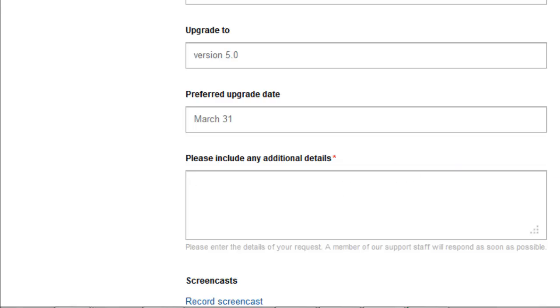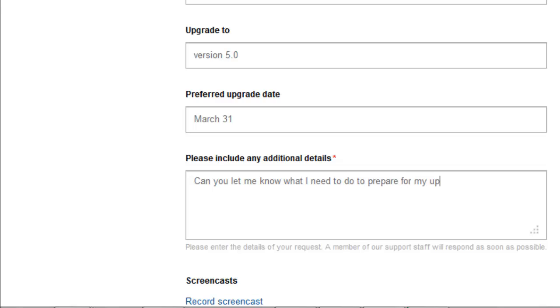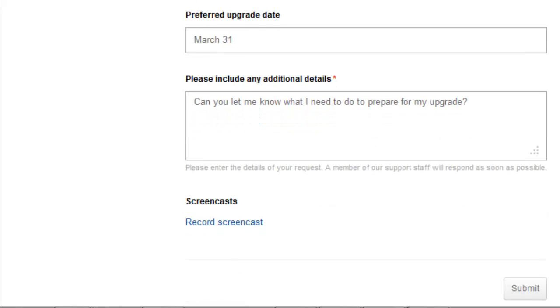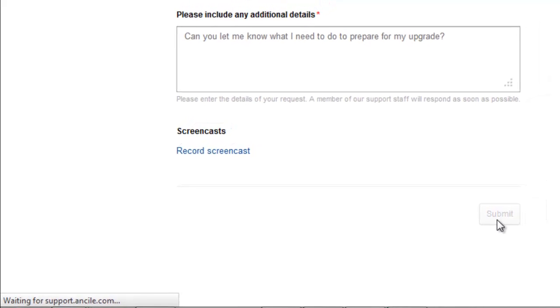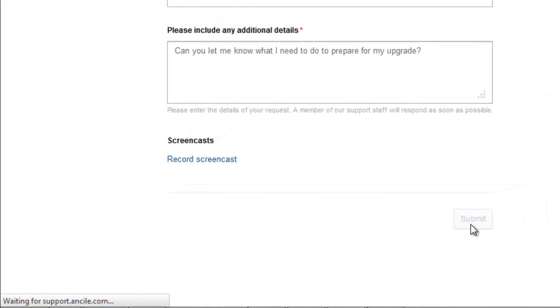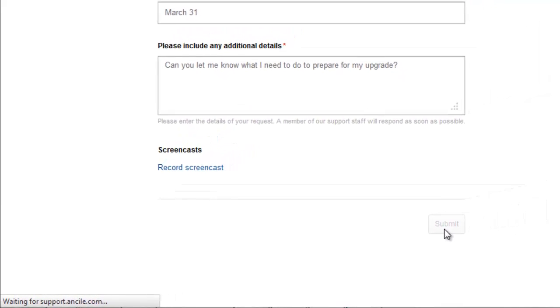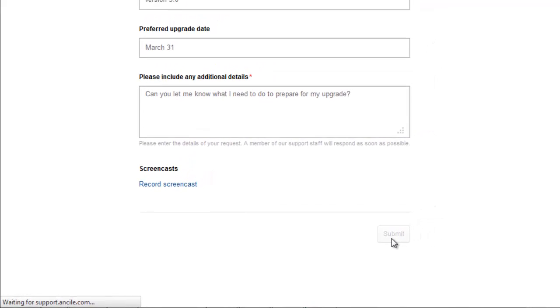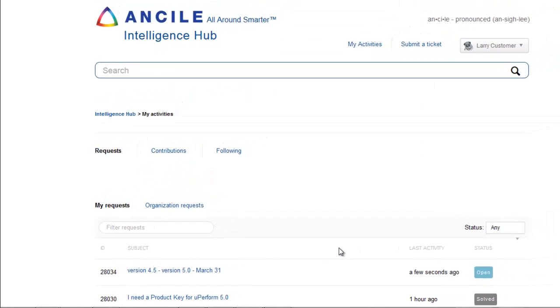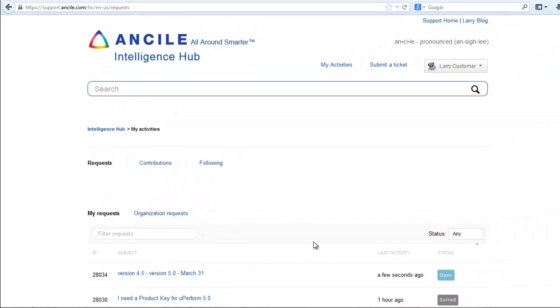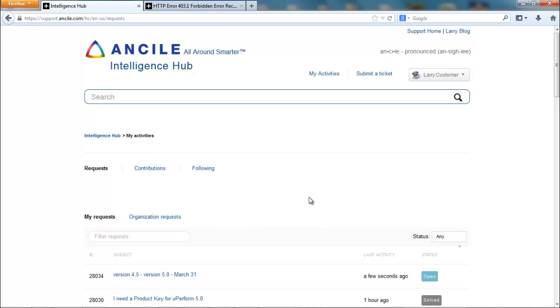Now I'll just enter a little bit of information here. After you've entered additional details, just click Submit and you'll be hearing from us soon. Thank you.